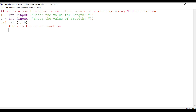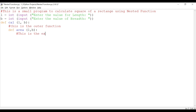Next we need to define the inner function, or nested function. So we write: def area(length, breadth). This is the nested function defined inside the outer function calc.